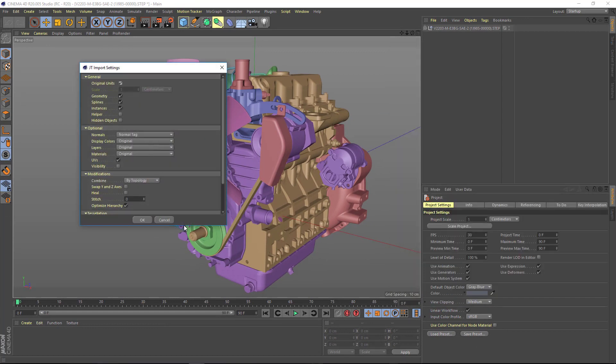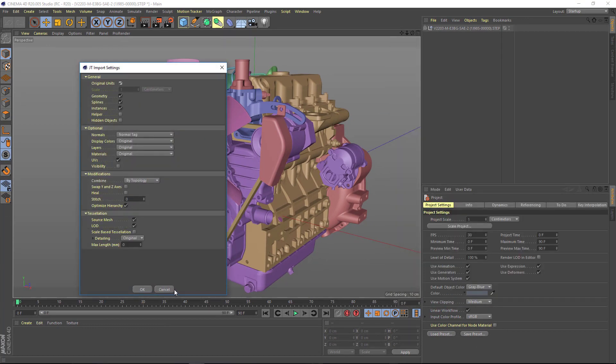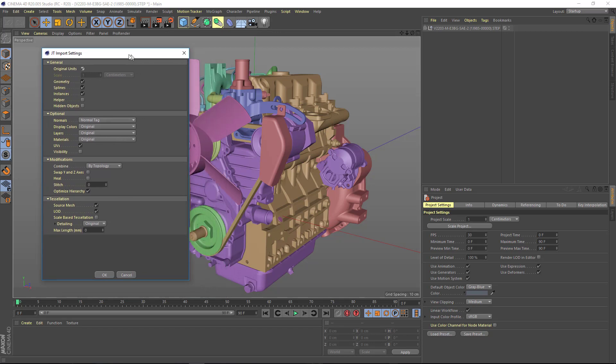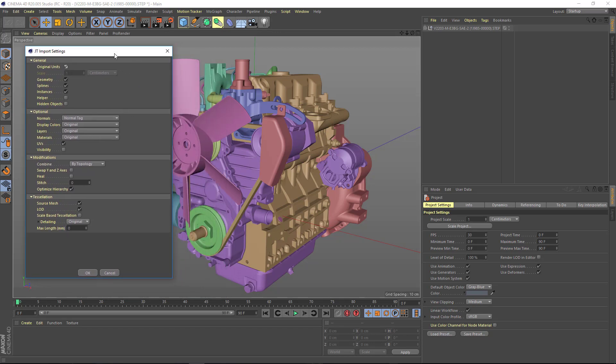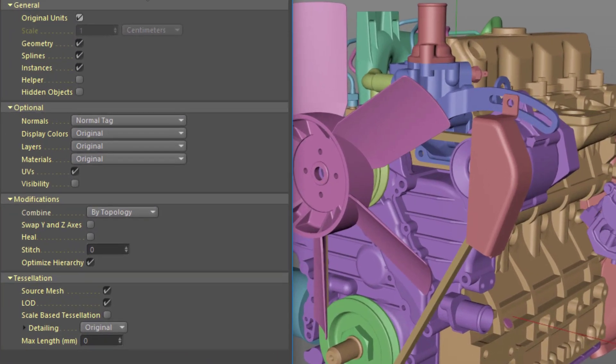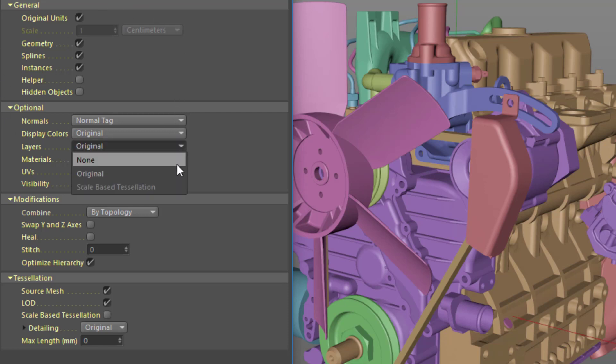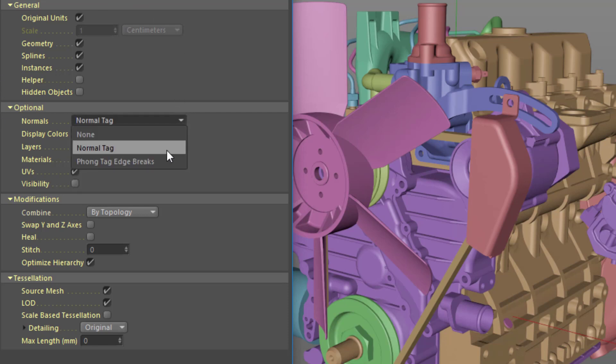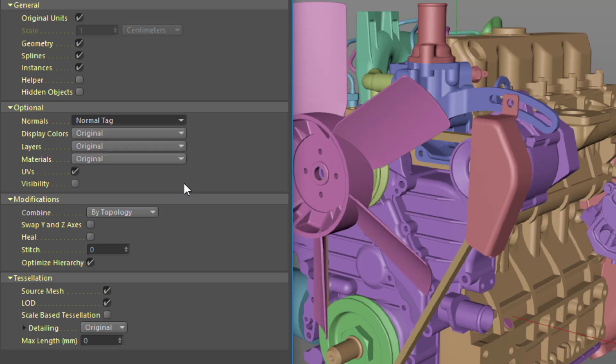All the CAD formats share the same options dialog, though you can set different defaults for each format. Besides choosing what type of data to import, you have detailed control over how to handle the layers, normals, display color, and materials from the CAD file.